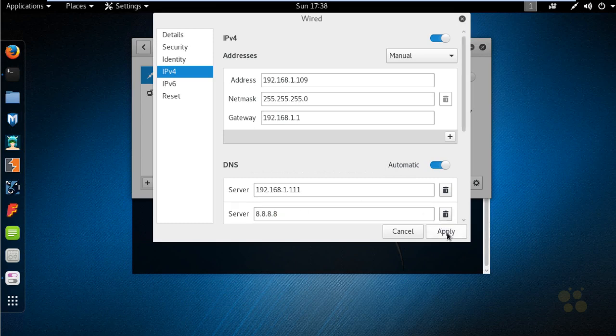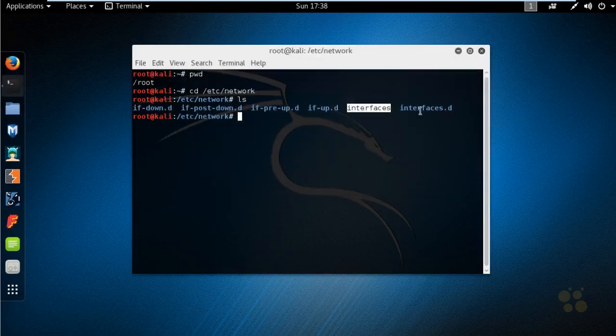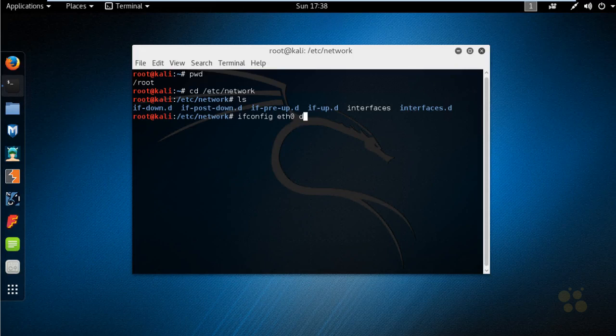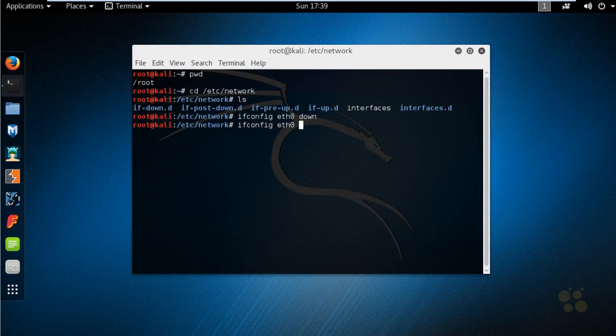Then we can click on apply and close this. I'm going to use the ifconfig command and specify eth0 and say down. We'll give it a second to bring itself down, and when it comes back up, it should be using the new information we just configured. So we'll hit the up arrow key, back off the down, type in up, and press enter.